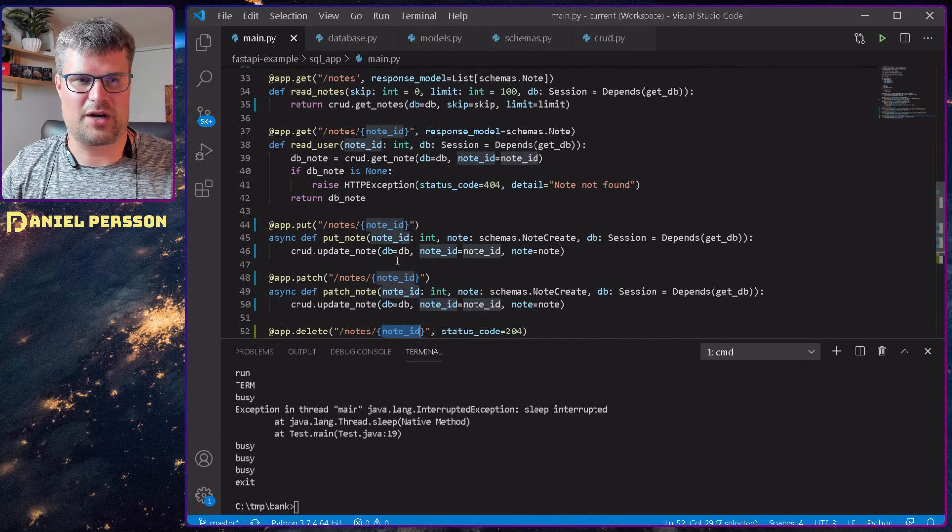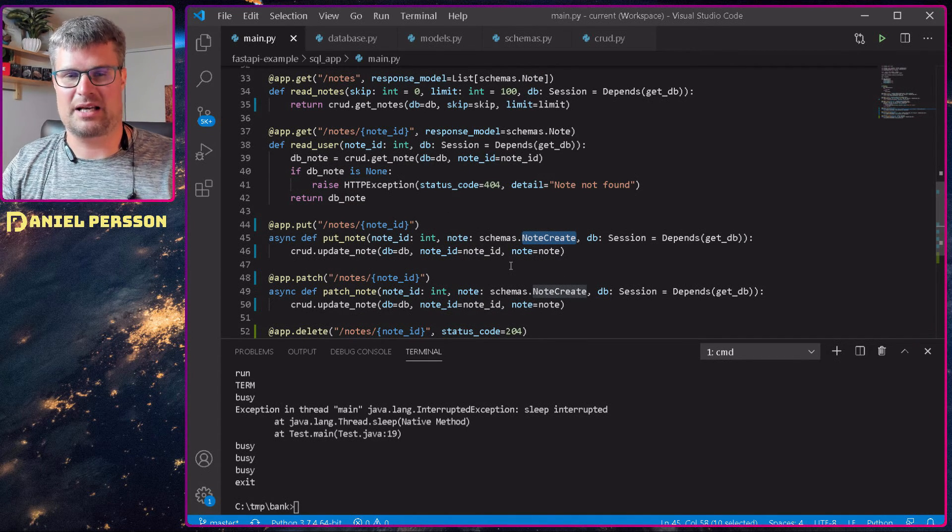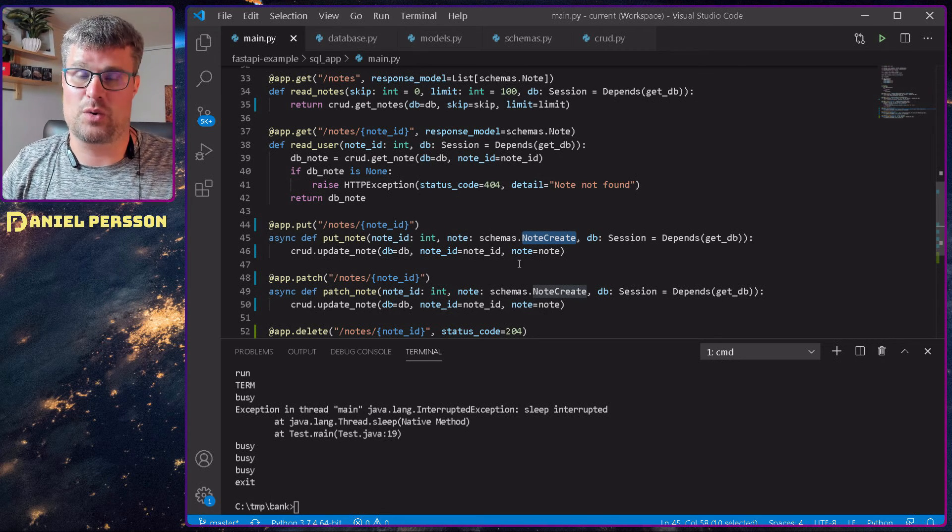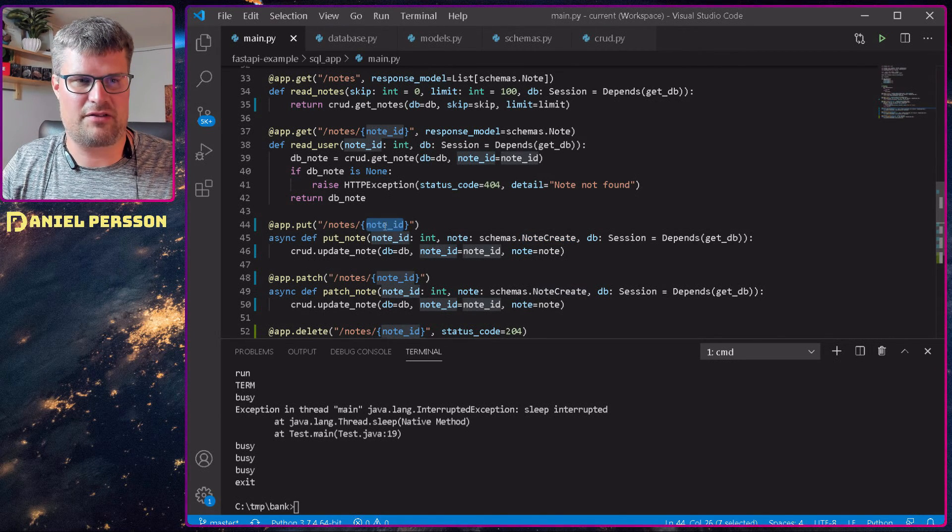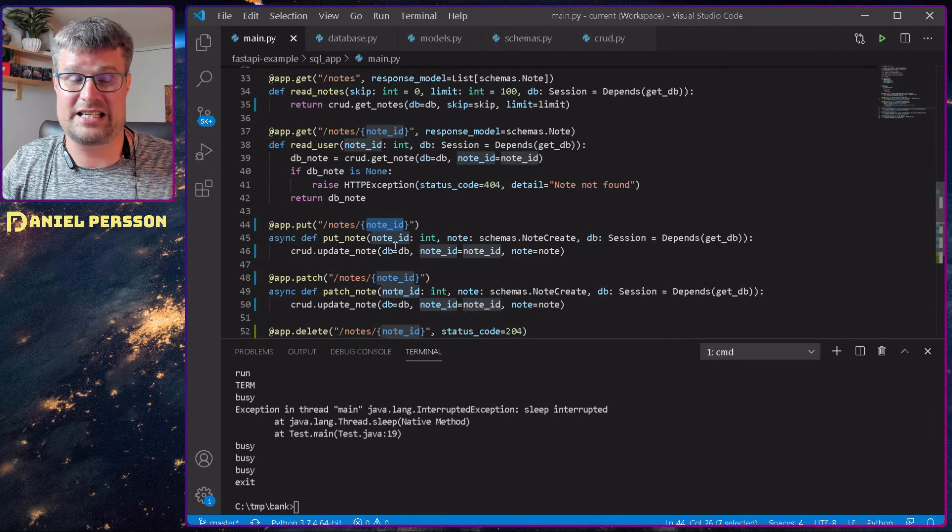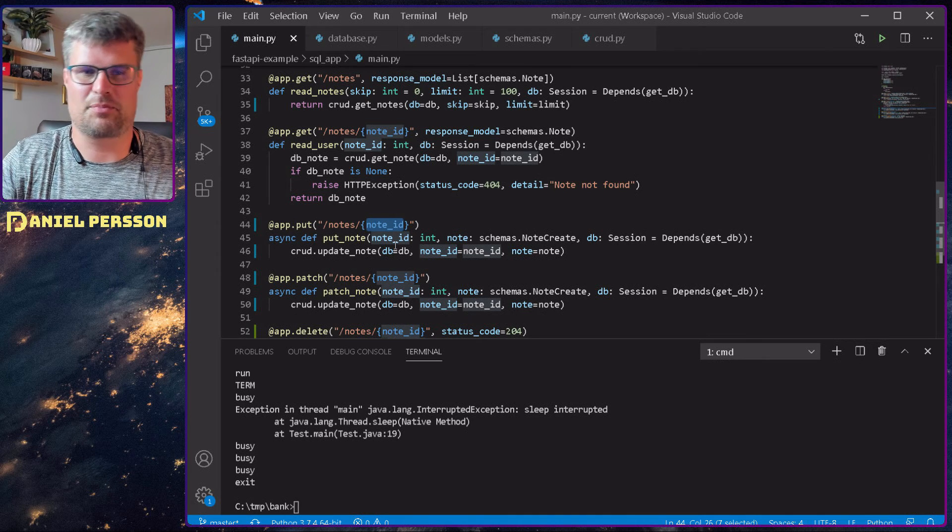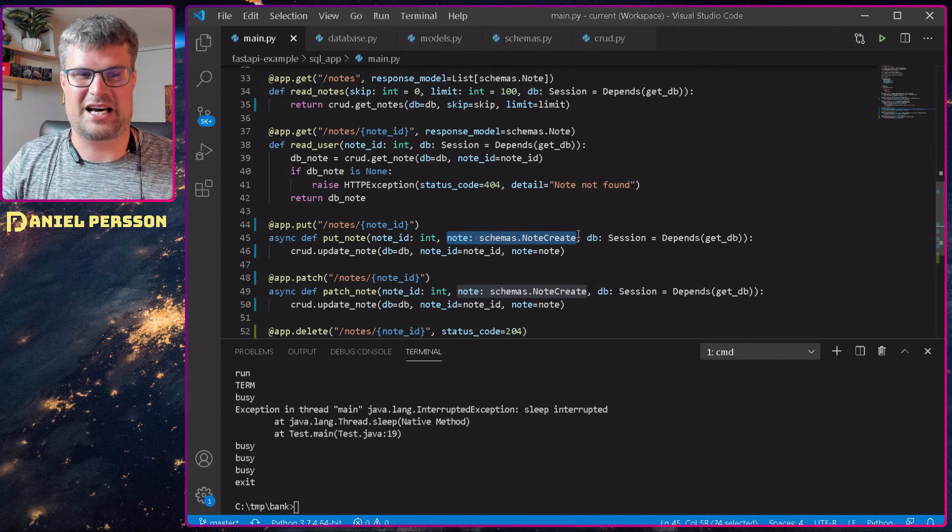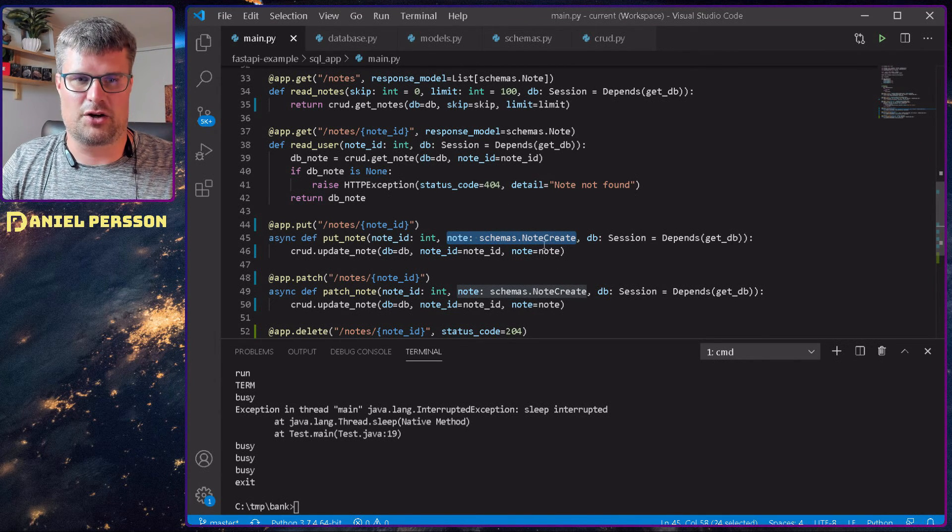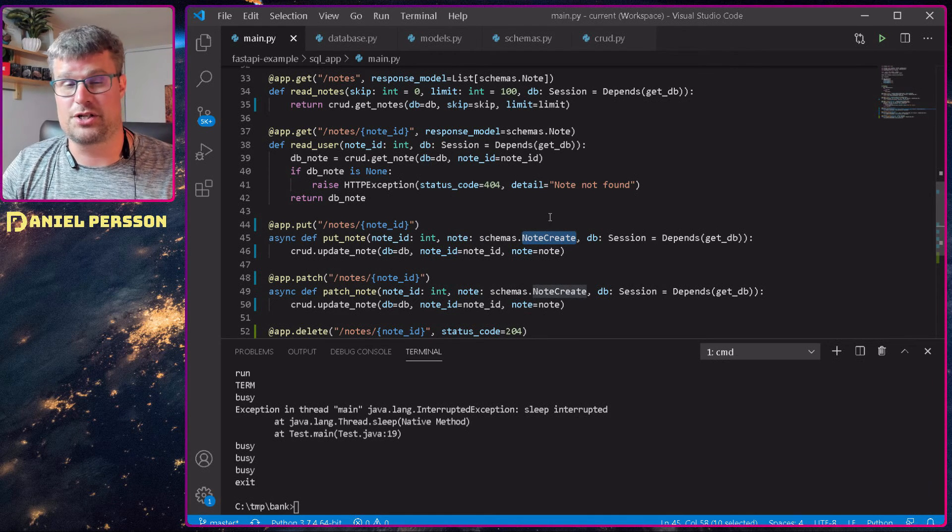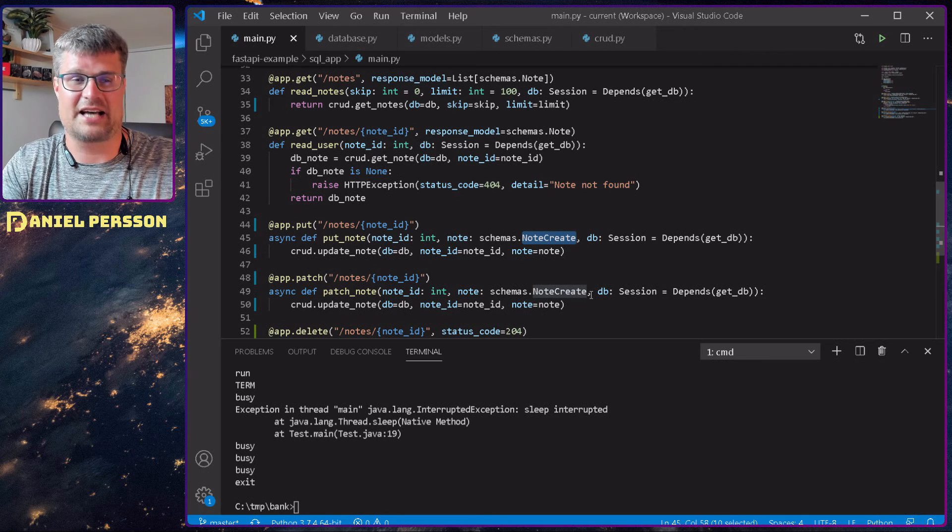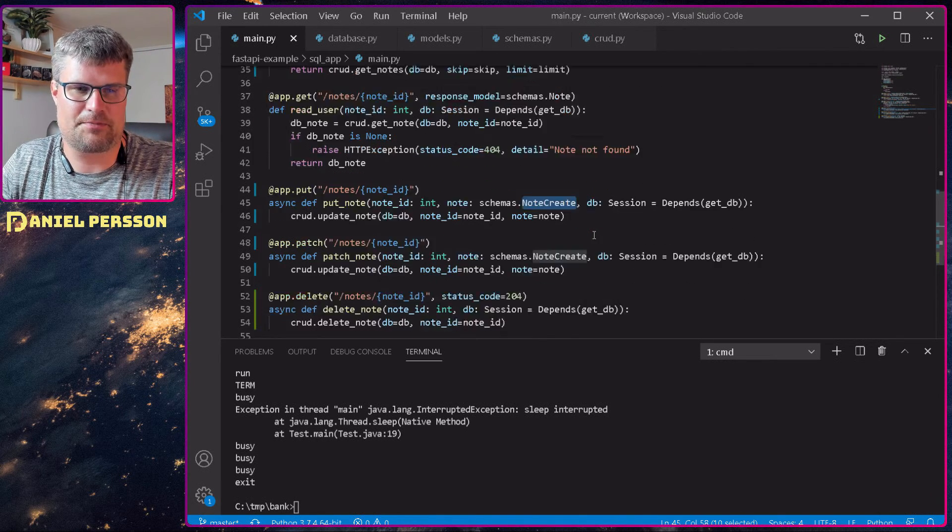We see here that we have a note with a specific schema that we are expecting to get into our function here. As you see, we have defined one value up here, the note ID. So that's one thing that we put in, and then we have this note schemas here. So that's the body of the message that we are looking for here. Then I will look for something called note create, which is a specific schema that we will look at later as well. But it's a little bit different.